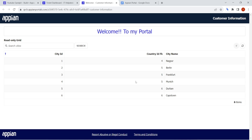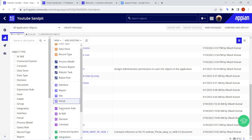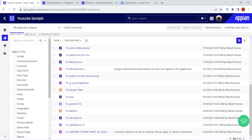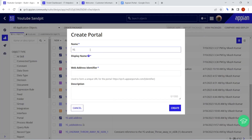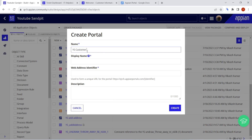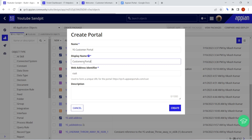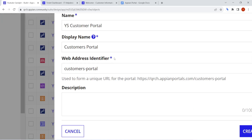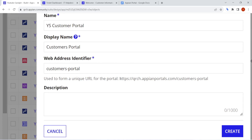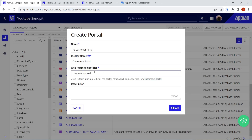Let's see how to create a portal from scratch. First, go to New and then select Portal. A dialog box will appear — this is the 'Create Portal' dialog. Give your portal a name, for example 'Customers Portal'. A web address identifier will also get created automatically. The URL will look like: qrch.appianportal.com/customers-portal. The web address must be unique, otherwise it won't be accepted. Then just click the Create button.